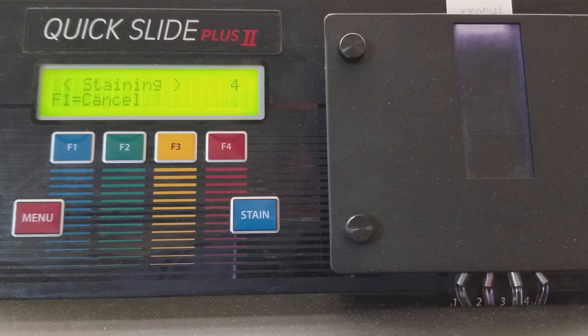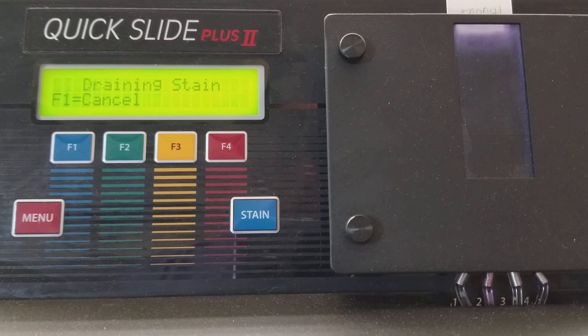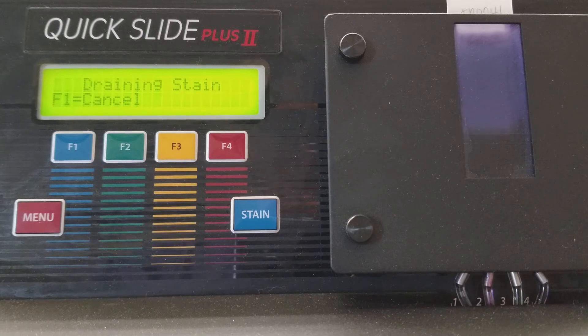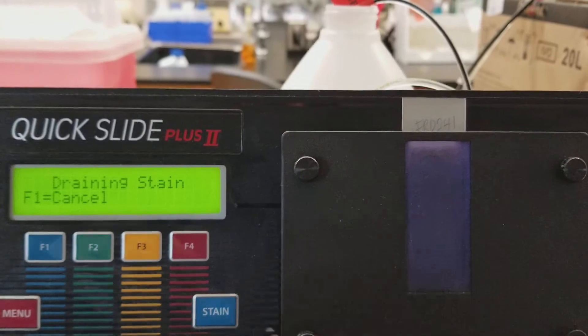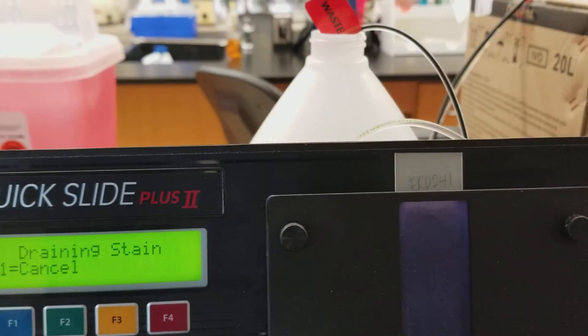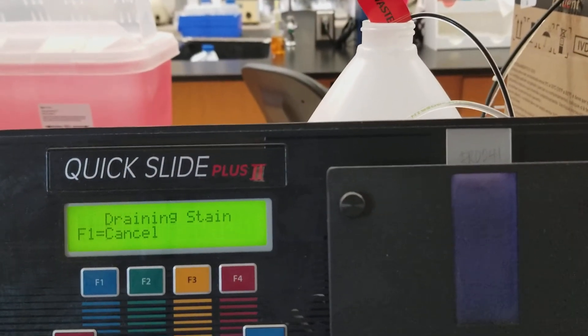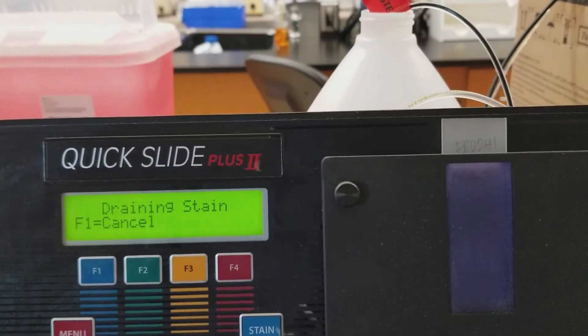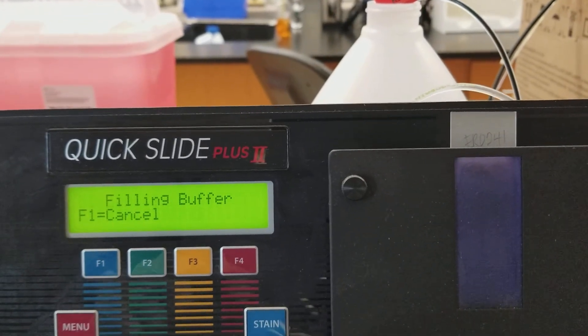So we're at the end of the stain. Then it's going to drain the stain. Like I said, it goes back. See how it's going into the waste back here? Very cool.